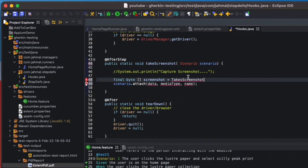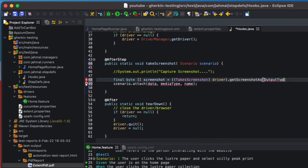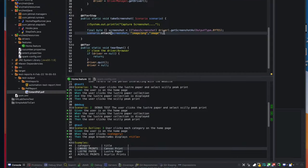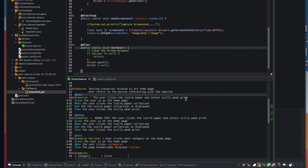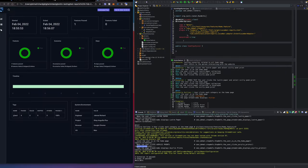To create the byte data for the attachment I'll declare 'final byte[] screenshot = ((TakesScreenshot) driver).getScreenshotAs(OutputType.BYTES).' Then I'll pass that screenshot into the attach function, set the media type to 'image/png,' and give the name 'image.' Add the semicolon and everything looks good. I'll run just the first scenario — where the user clicks on luster paper and selects the Silly Peak print — to verify it generates a new report without overriding the existing one, thanks to the datetime pattern.